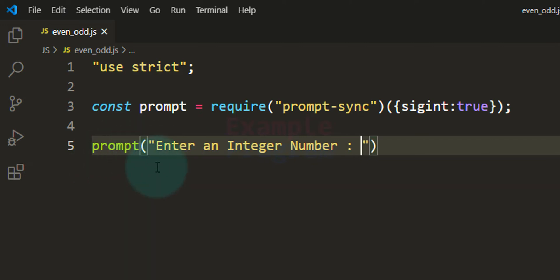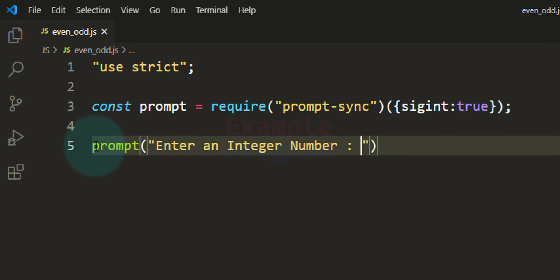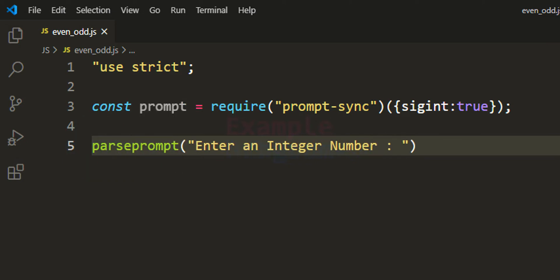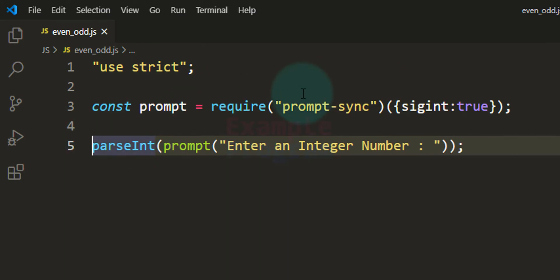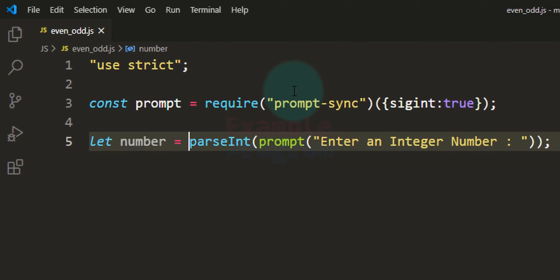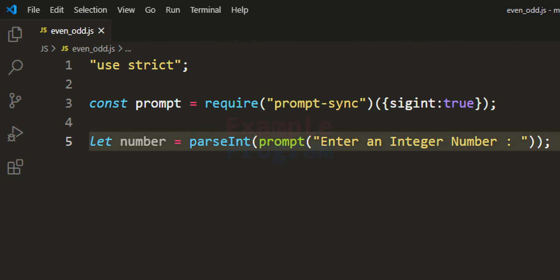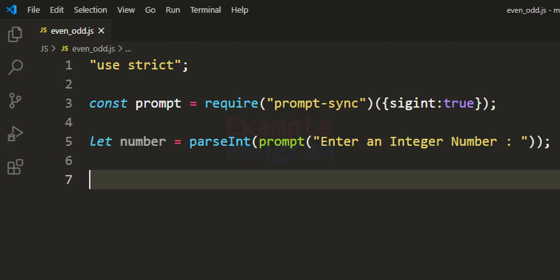The prompt function returns the user input as a string value, but in this case we want an integer number. So whatever number the user enters, returned as a string by the prompt function, we will convert it to an integer type using the parseInt function, and store it in a variable called 'number'. Now we have the number the user entered, and we need to check whether it is even or odd. We take the number and divide it by 2 and check the remainder value.